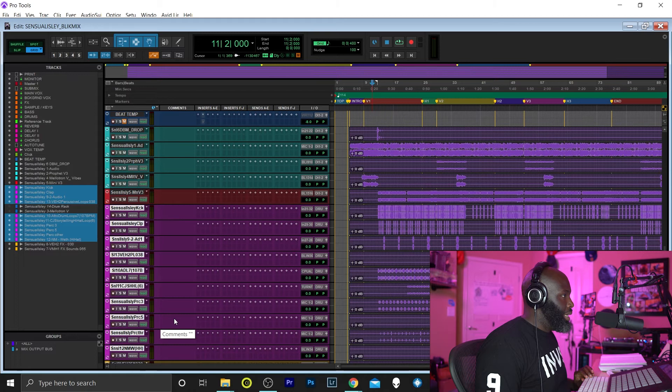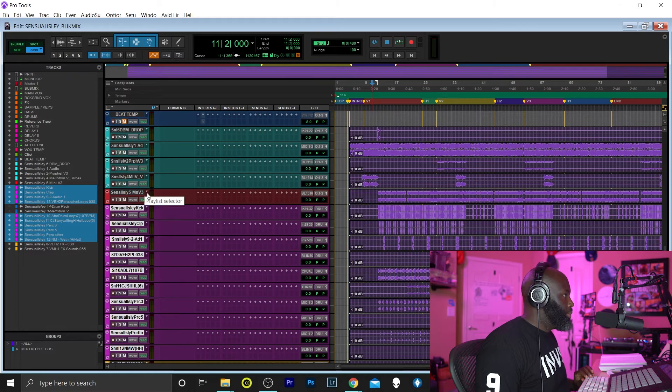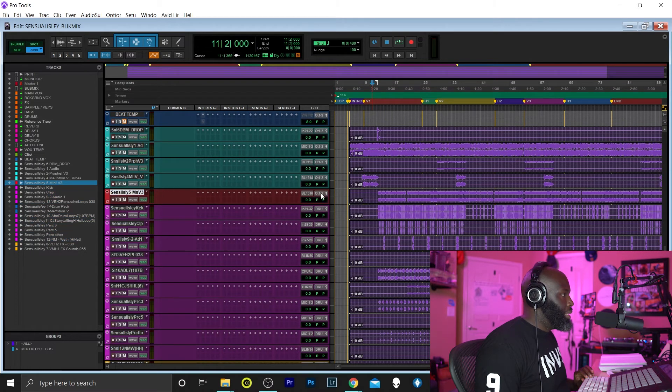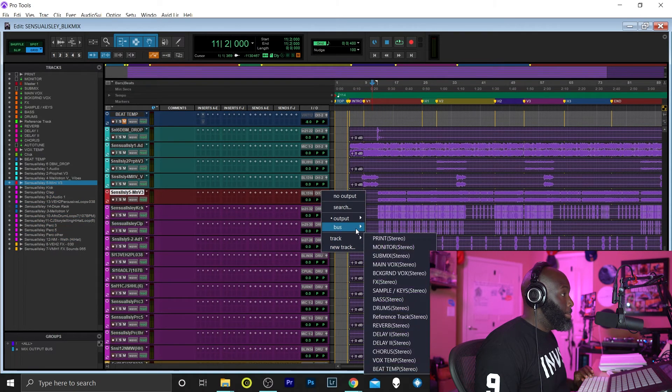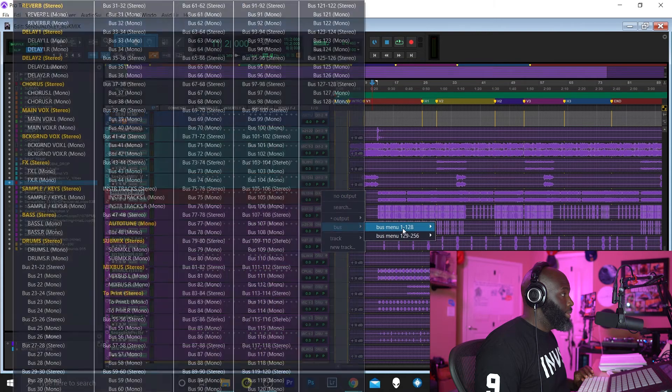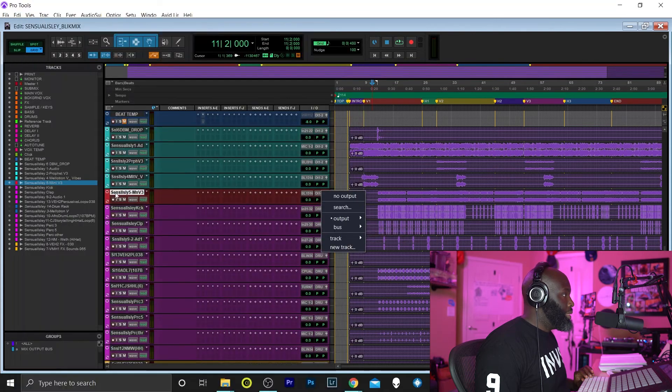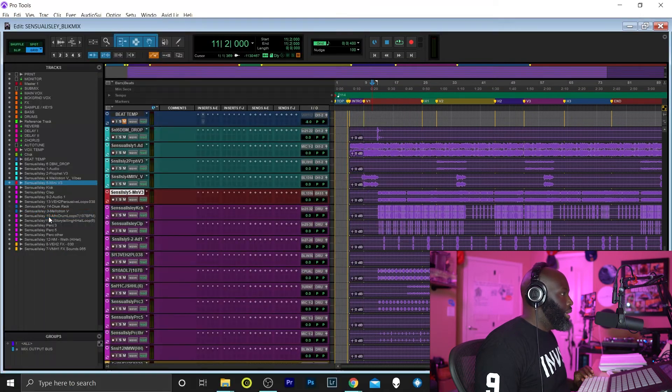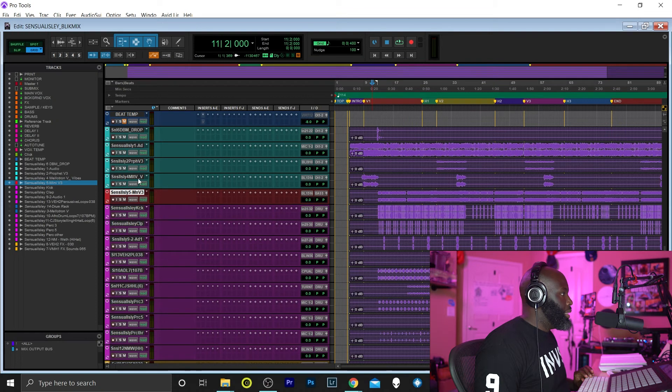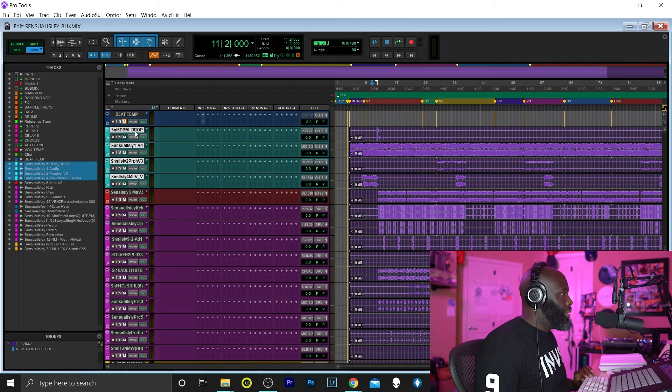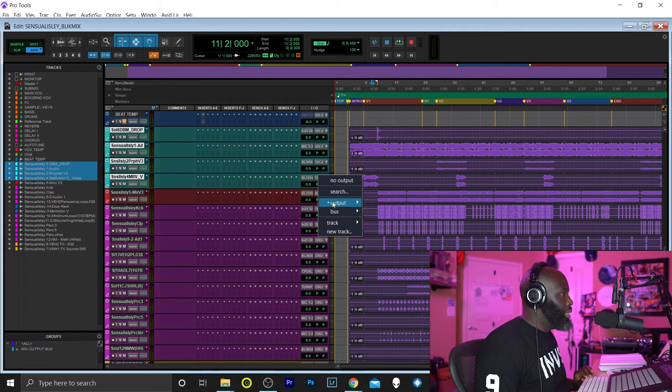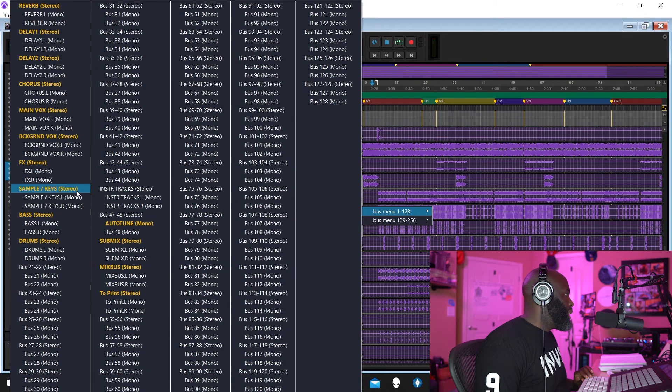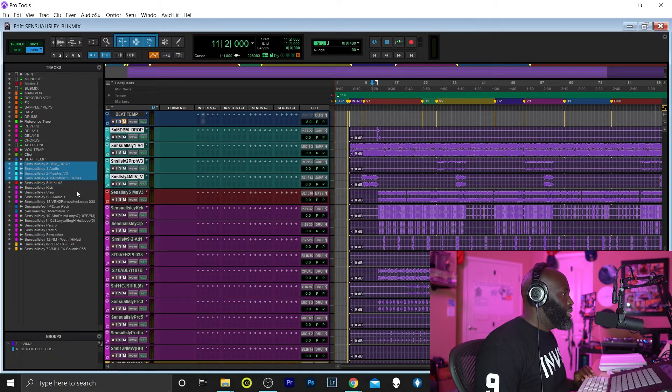Right, and my bass is going to go under, you guessed it, Bass. And all of the upper parts are going to go under Keys, Sample, Sample Keys. Boom. So now...